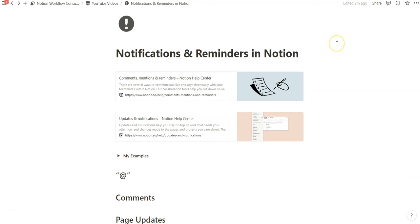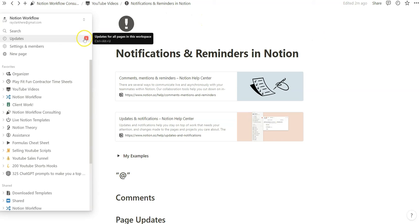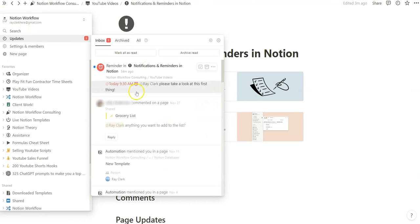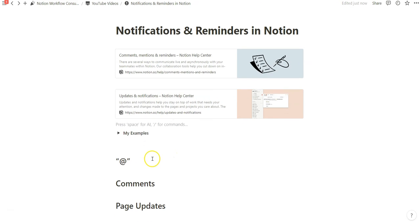The best way to showcase this is through an easy example I created yesterday. As you can see, there's a red one next to the updates section, and I will show you how I set up this reminder and what it looks like when it triggers. If you go to updates, notice we have a red alarm clock, a reminder timestamp, the page I added the text to, and then the text I actually typed to create this reminder.